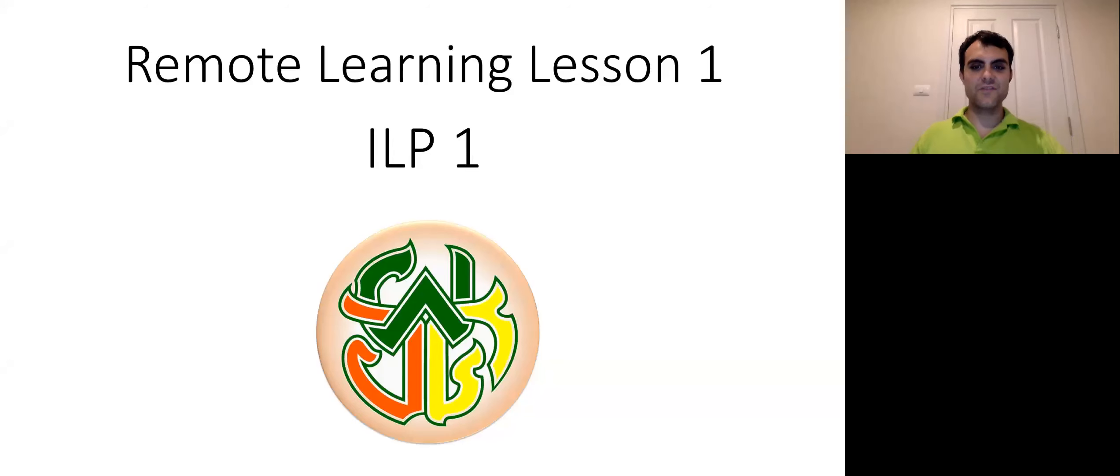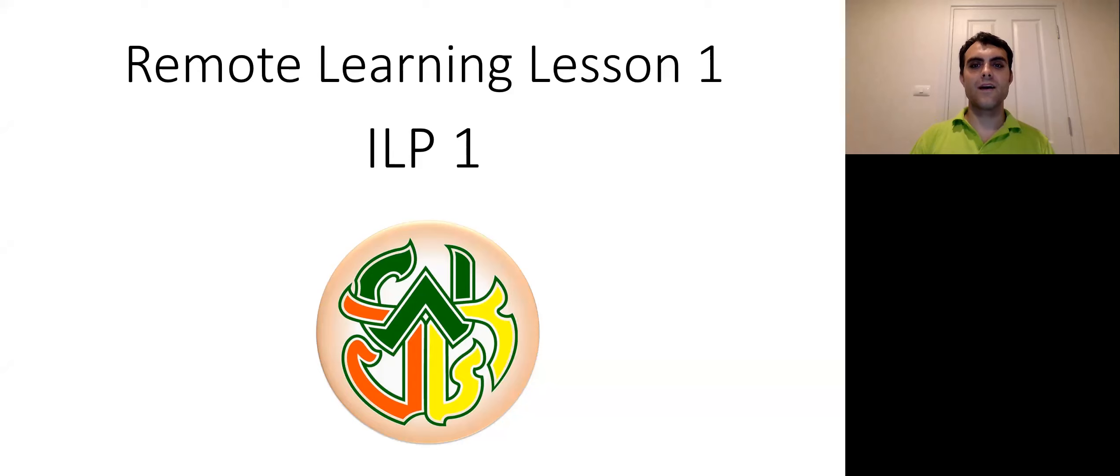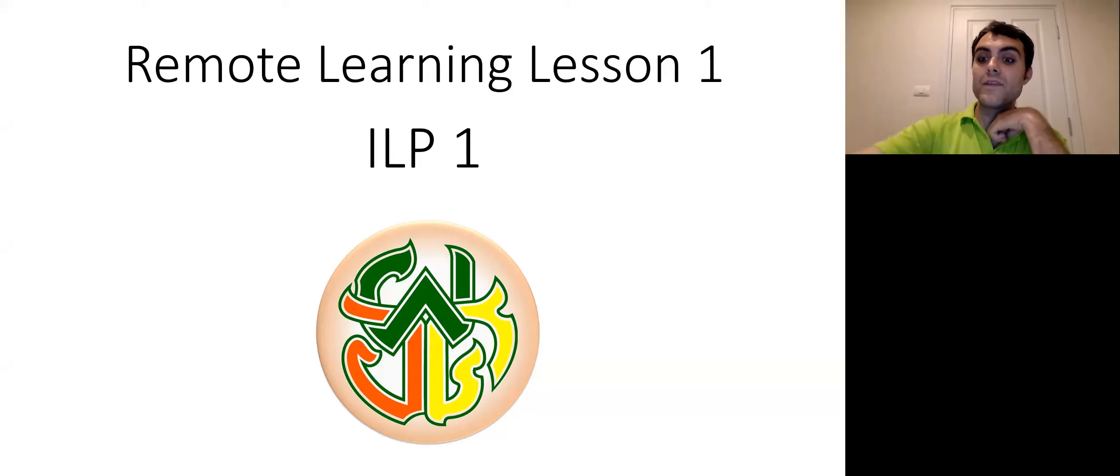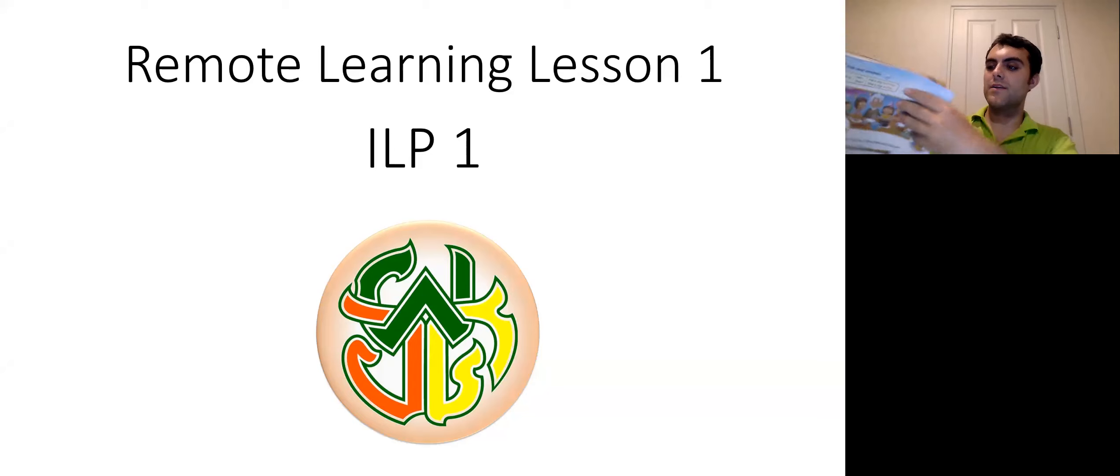All right. Hello, students. Welcome to remote learning. First of all, please get out your book, your student book.